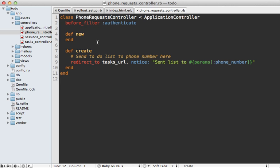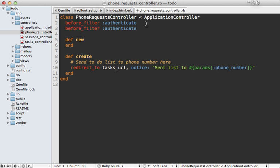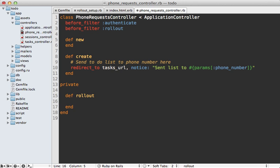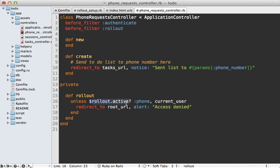You may want to disable direct URL access through the controller as well. Here's the phone request controller that handles our new feature. I already have some authentication through a before_filter, but let me add another before_filter to handle the rollout so only users who are really able to have access can do so. I'll call it a `rollout` method and make it private. It's basically the same thing we did in the view — calling `rollout.active?` and checking if the current user can access the phone feature. If they can, we let them through; otherwise, we redirect them back to the home page with 'access denied'.